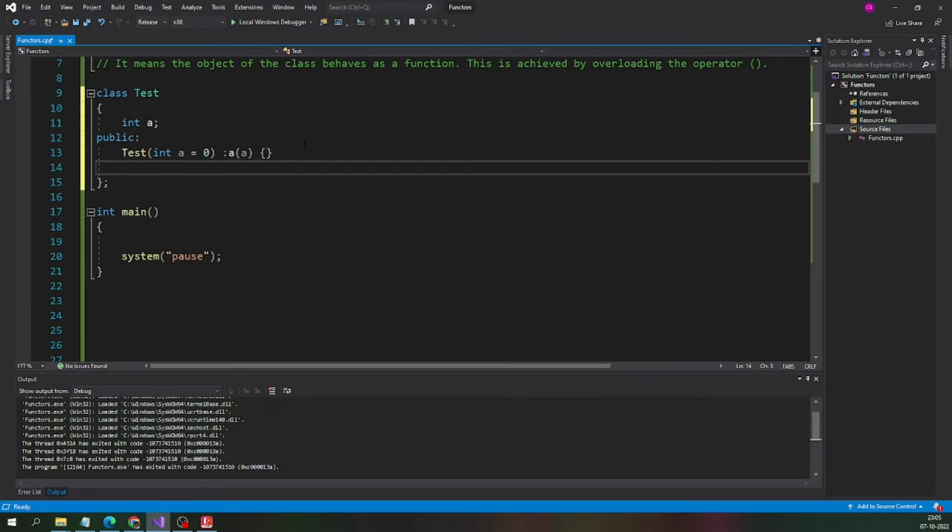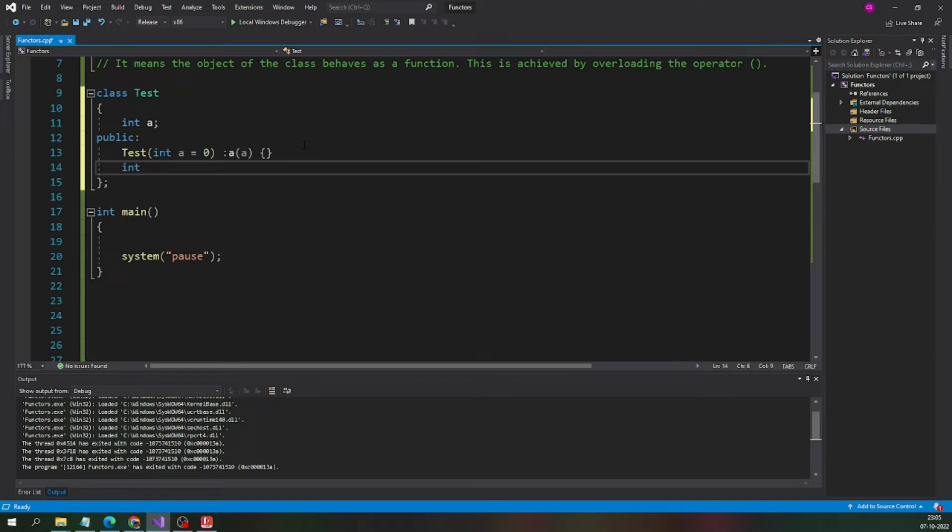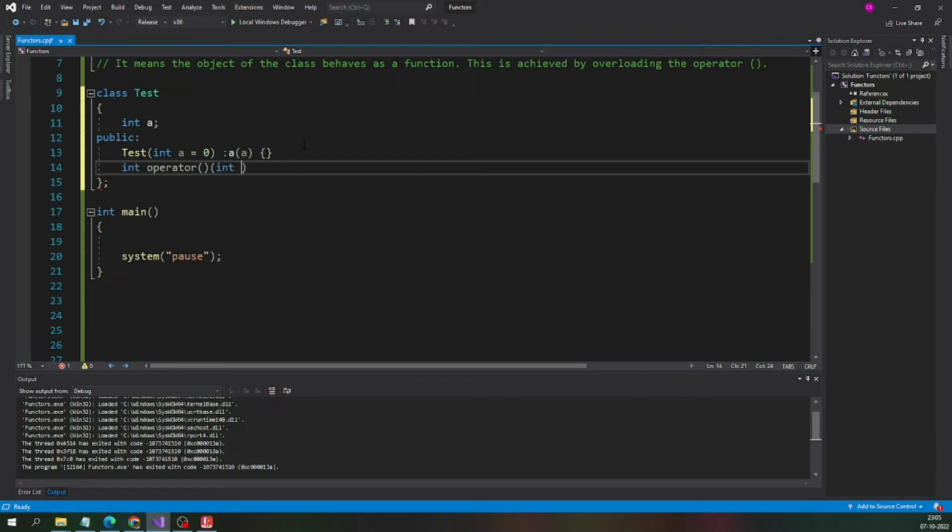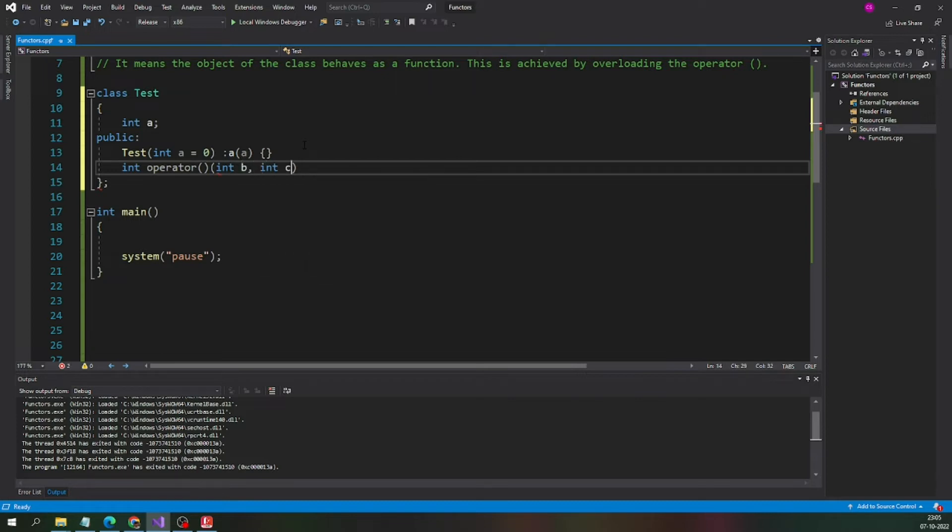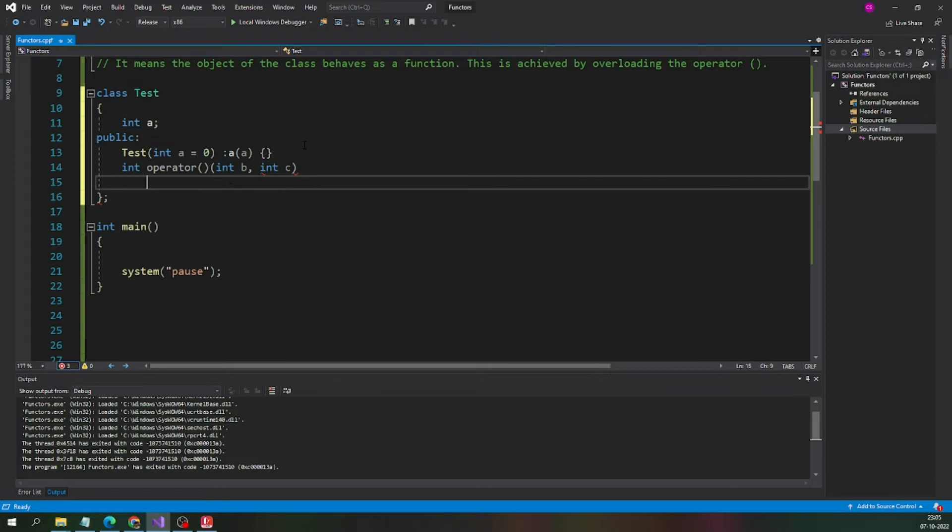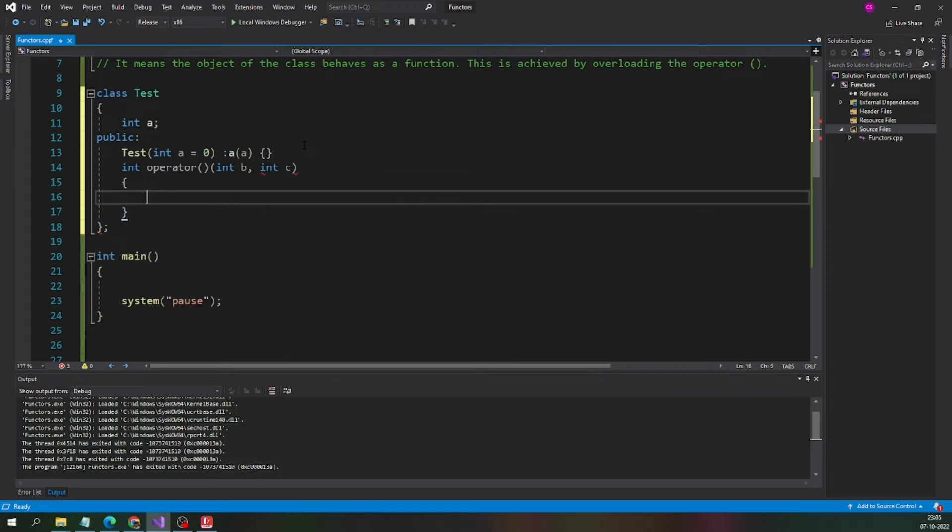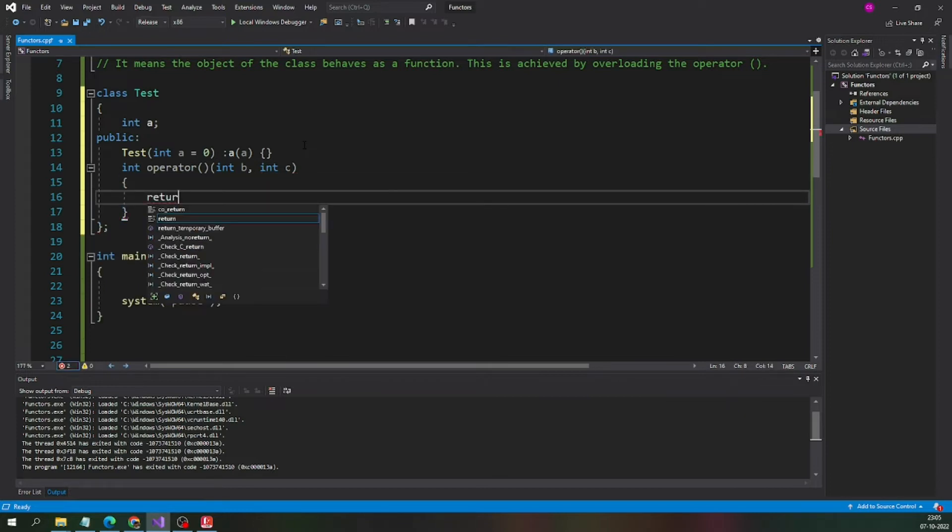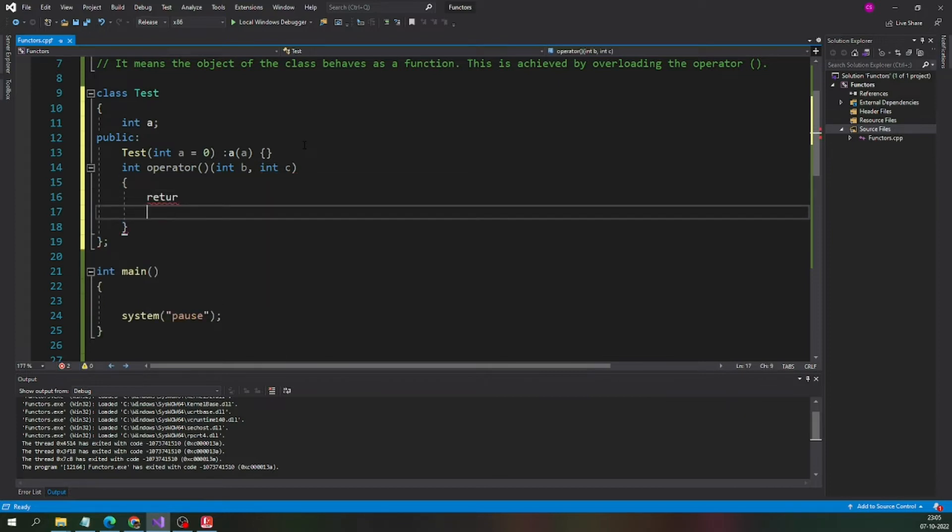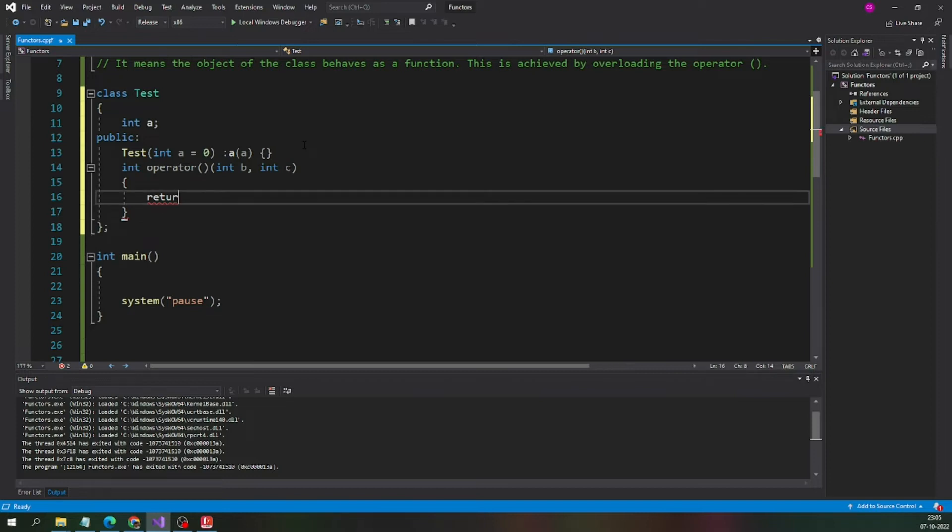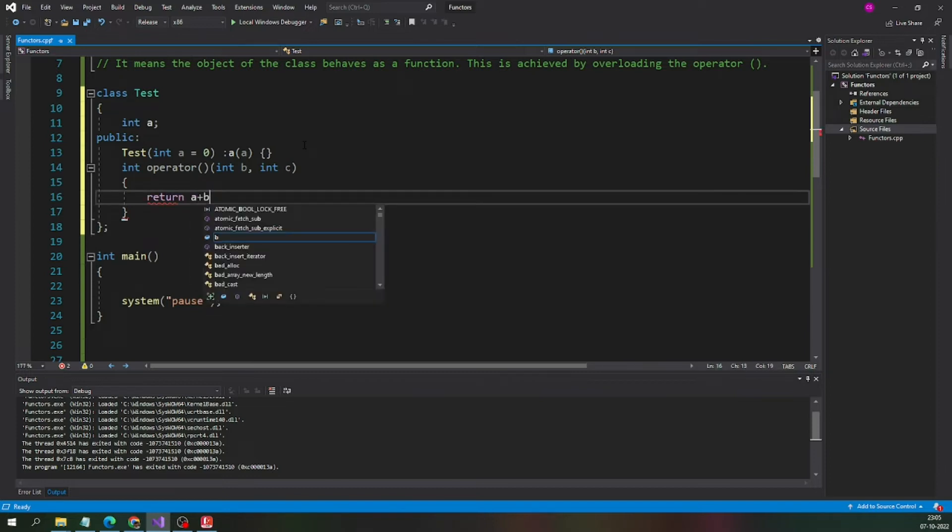Now comes the operator overloading part, the bracket operator overloading part. Let me overload the operator and this is the parameter list. I will take int b and int c and what I am going to return is a sum of a, b and c.